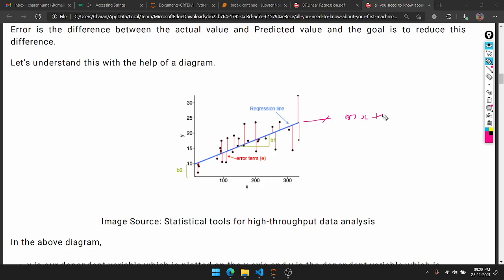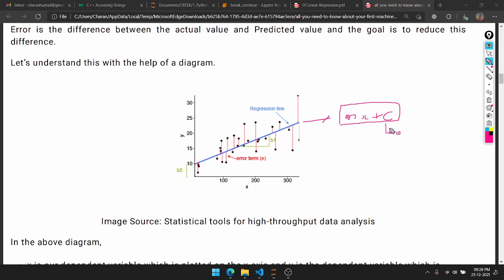So for simple linear regression it is mx + c, and for multiple it is mn·xn + c. B0 is the intercept, equal to c. B1 is the coefficient, also called the slope — that is the rate of change.